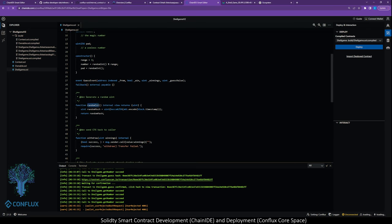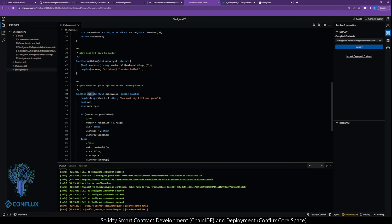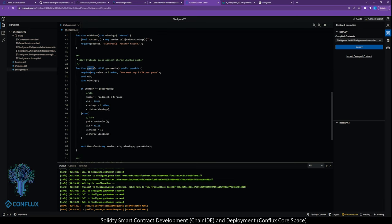The way that a web page that was being used to interact with this smart contract would know if the user won or lost would be by reading this event. This is just a function that creates a random integer, and it's pretty standard. I'm not going to go into how it does it right now, but you can look it up online. This is the function we're going to use to send CFX, which is the native cryptocurrency of the Conflux blockchain, back to the user.